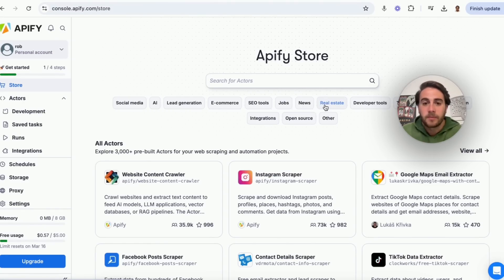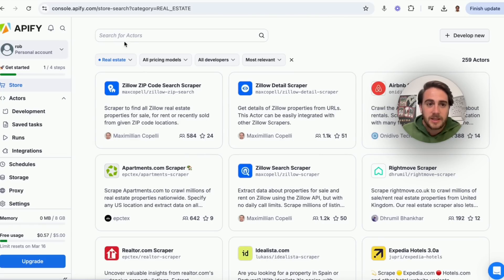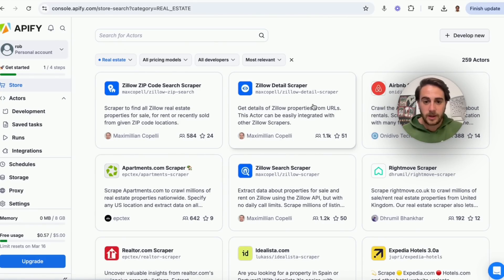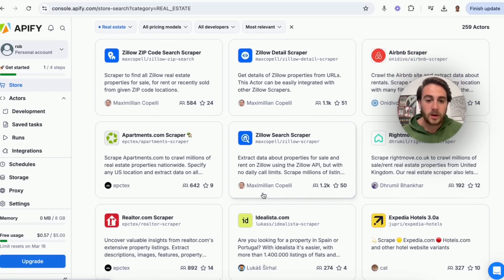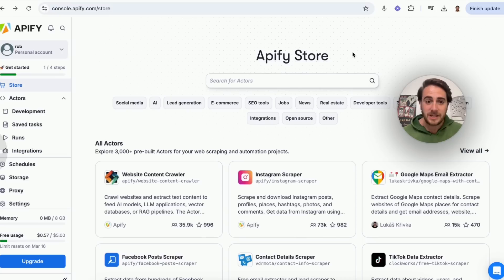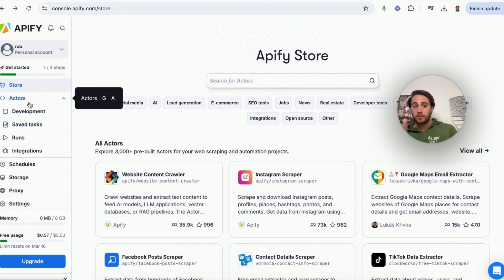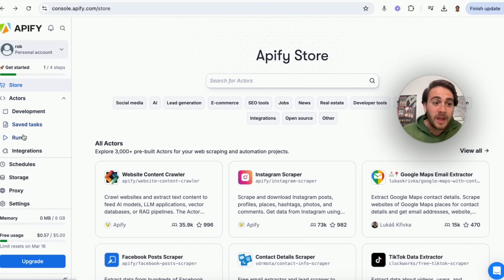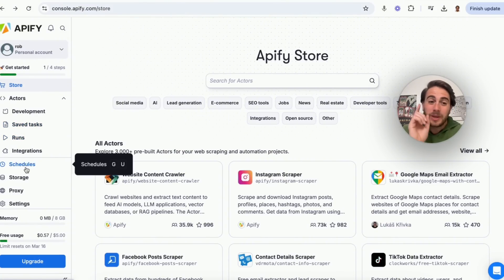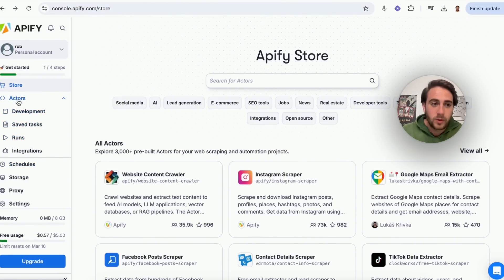In Apify's store, you can search for all the different things you can scrape. For real estate, it shows a Zillow detail scraper, a Zillow search scraper, tools for Realtor.com, Expedia, and more. You can have a bunch of these running at once, save tasks, and even schedule tasks for the future.